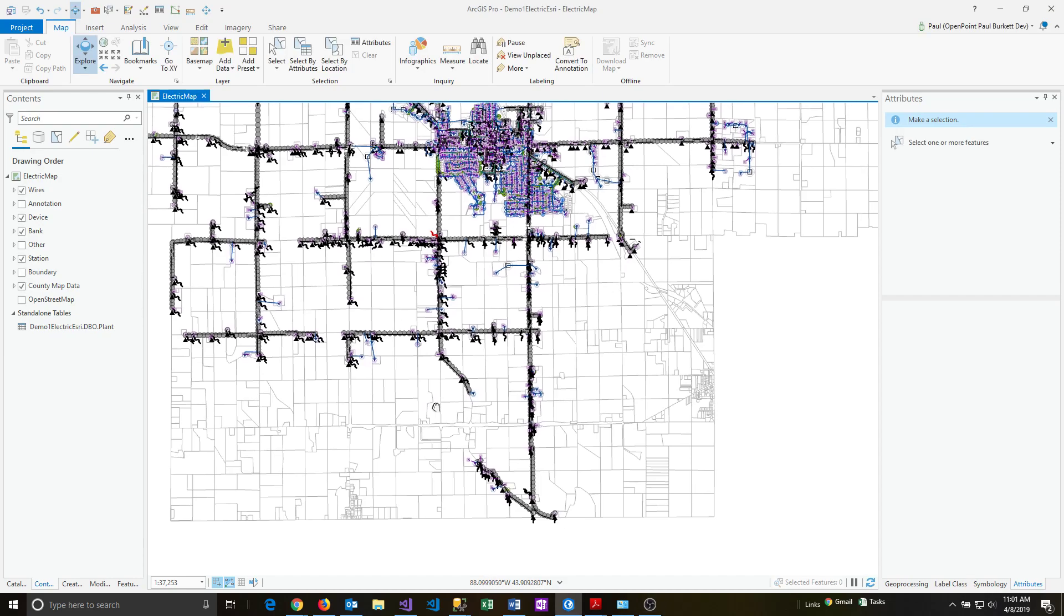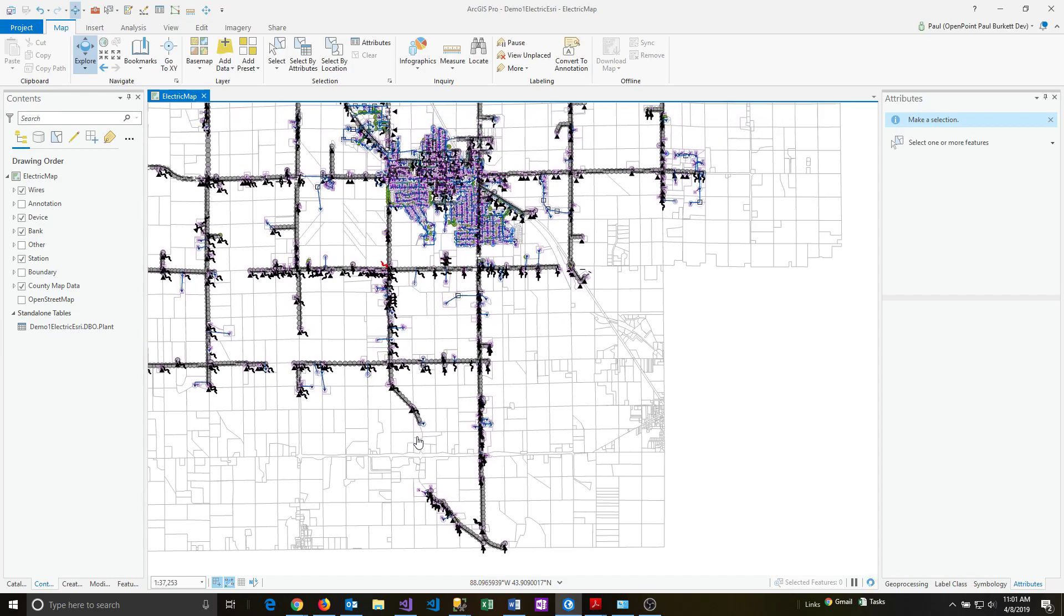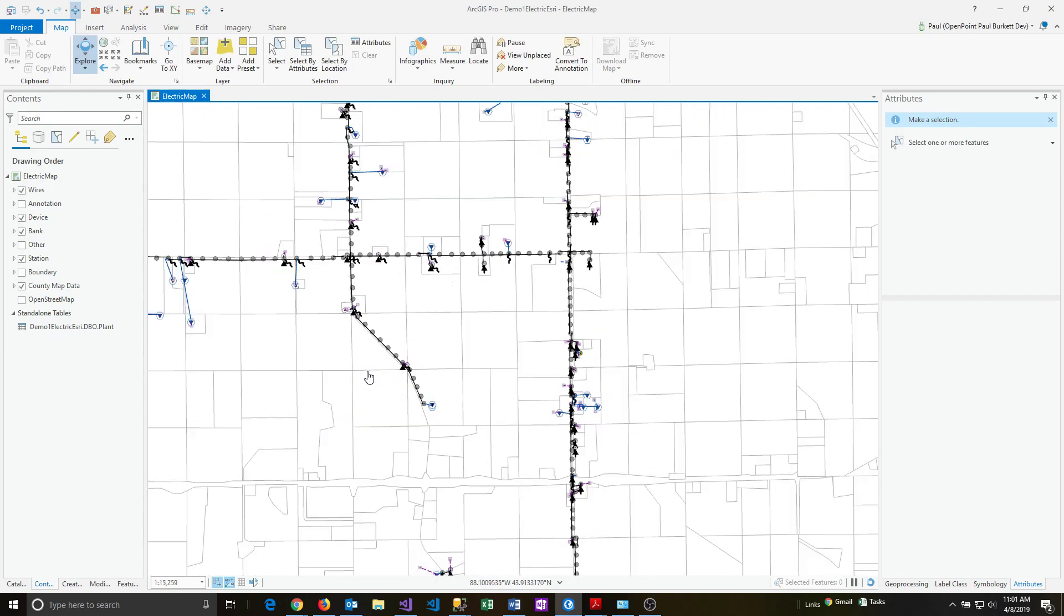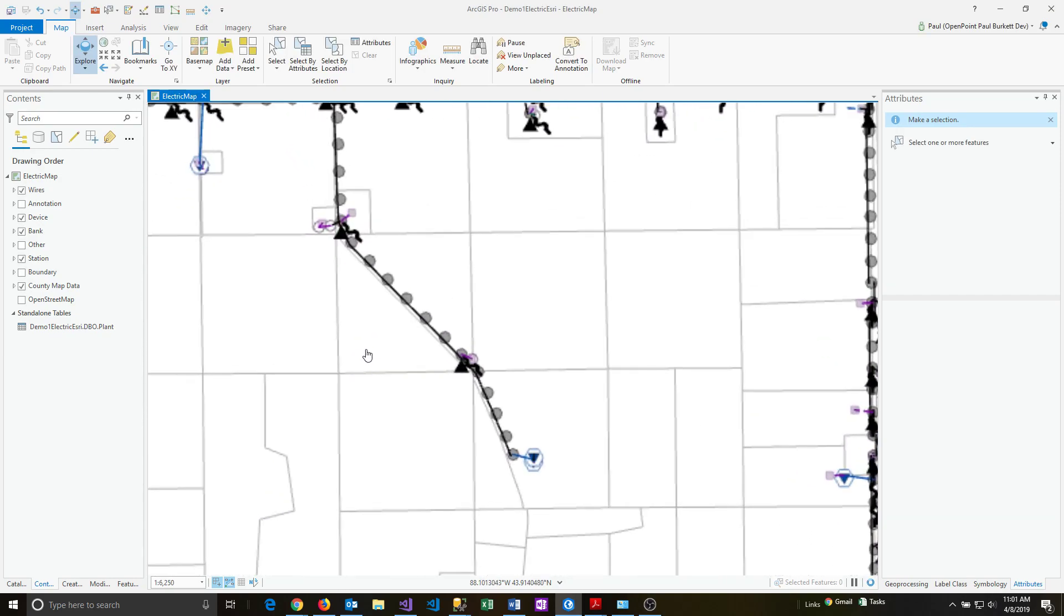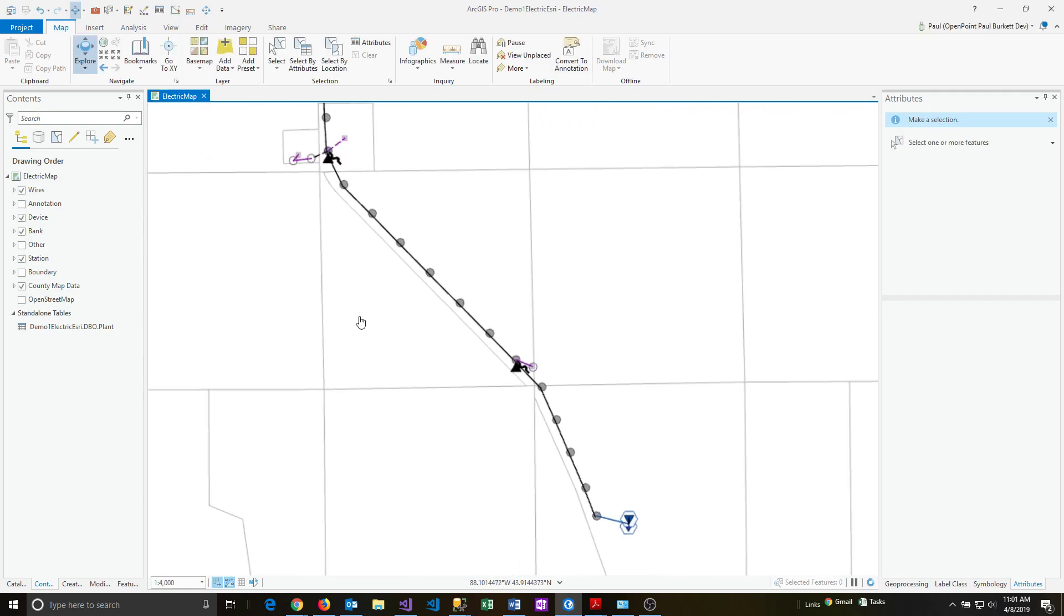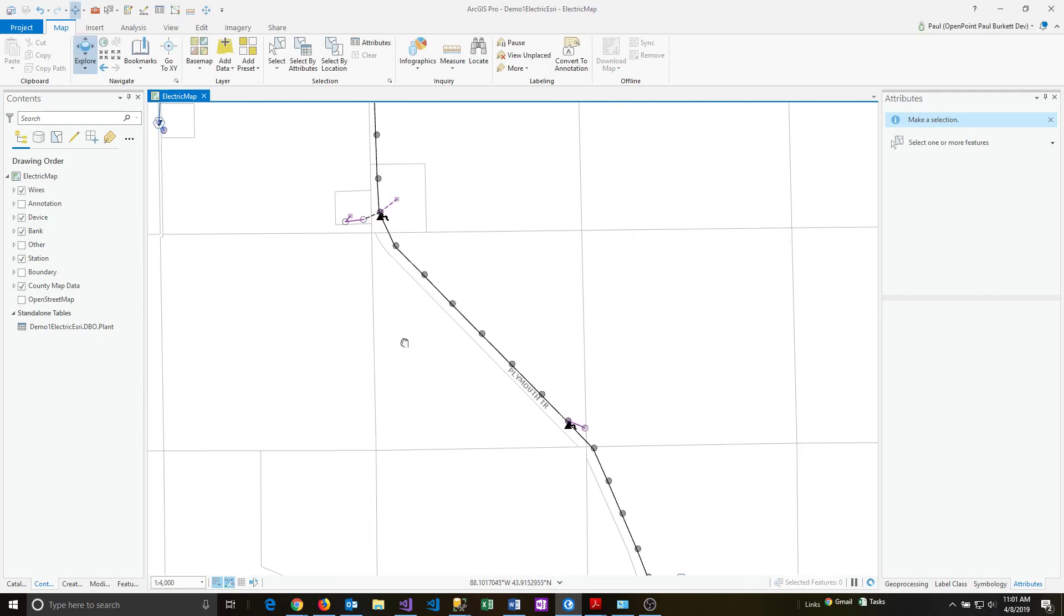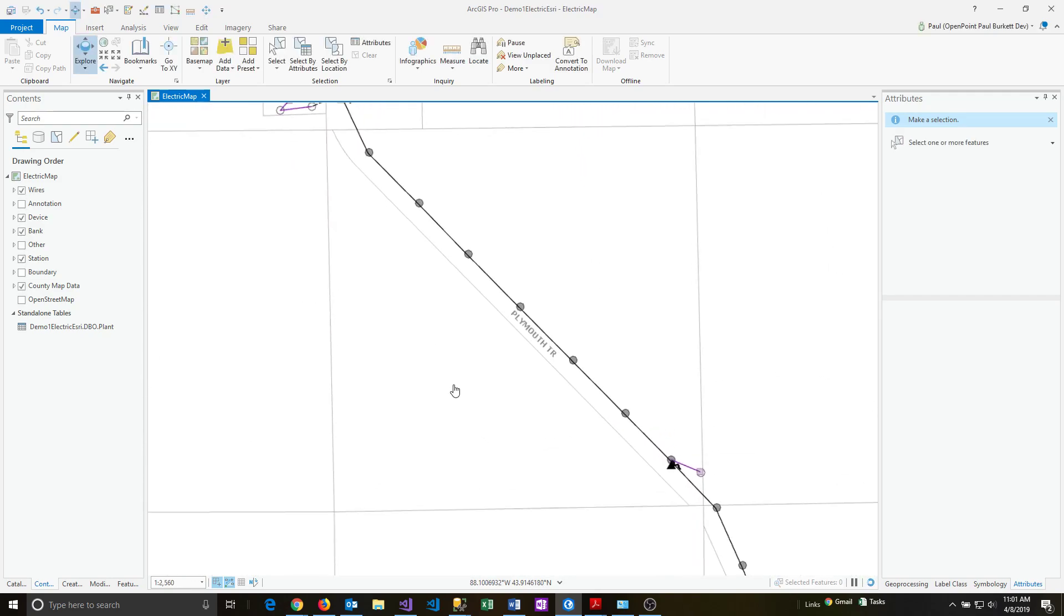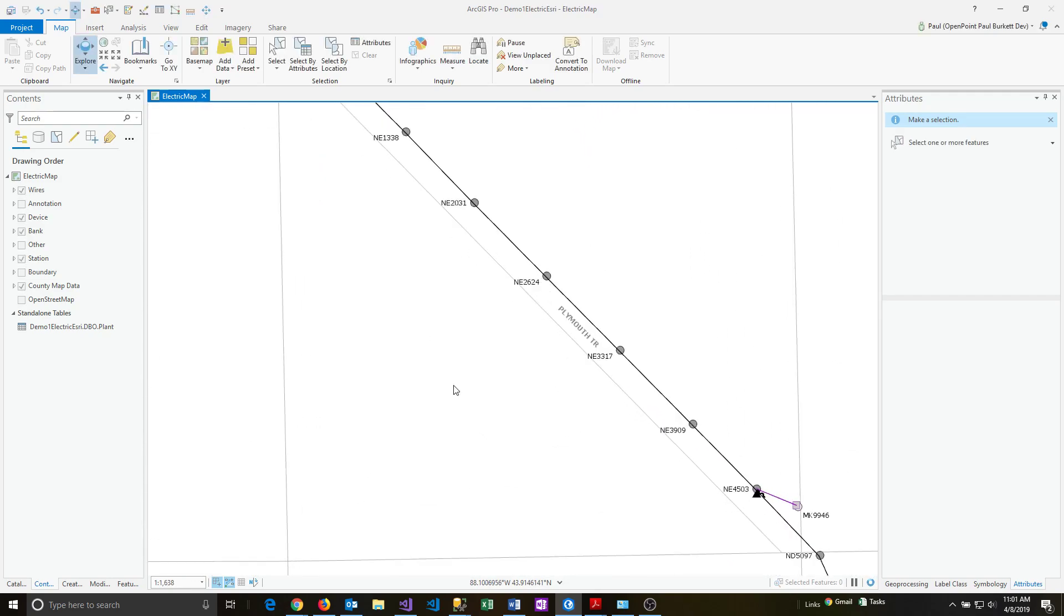I'm going to pan a little bit here, zoom in. I want to be able to show things like the poll numbers, so I'm going to get a little bit closer. There is exactly what I want to show here, this one section of Plymouth.